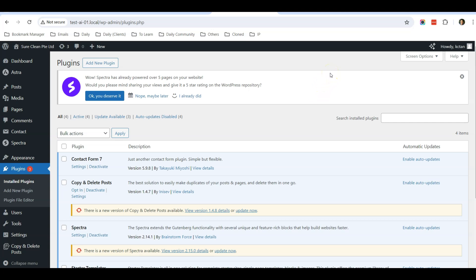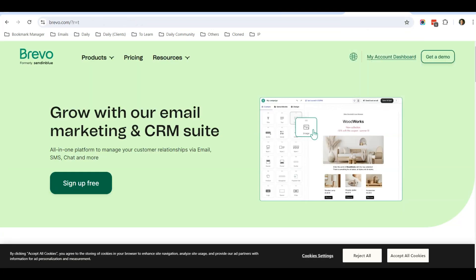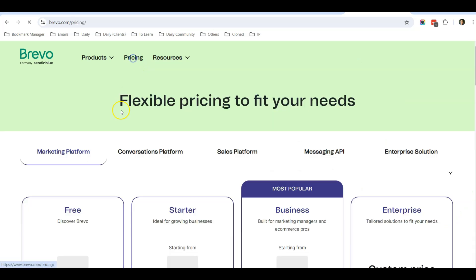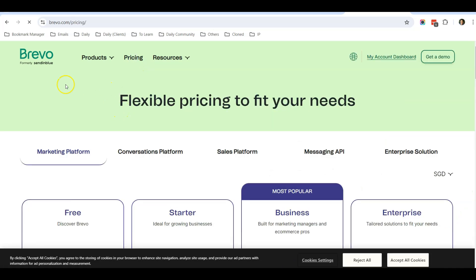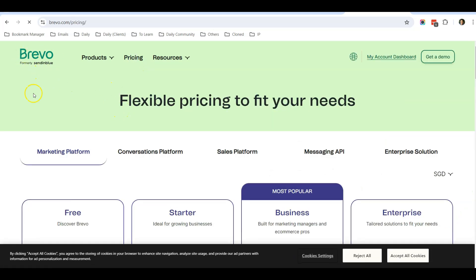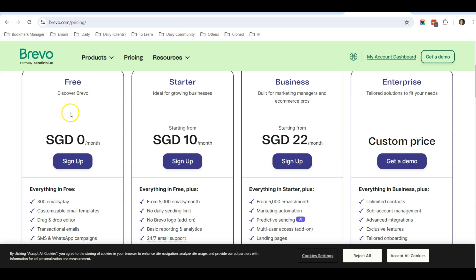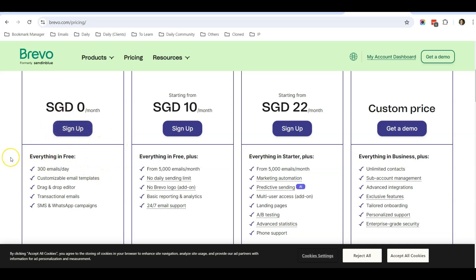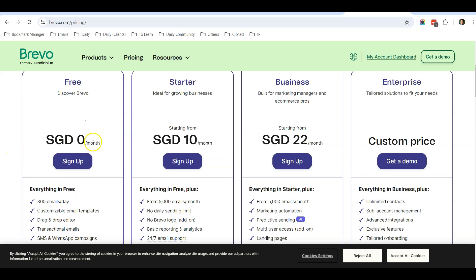Such as Brevo. Brevo, formerly known as SendInBlue. Besides Brevo, there are also many other SMTP email providers, but I recommend Brevo because they have a free plan and every day you can send up to 300 emails for free. And when you sign up, they also do not require you to enter your credit card information.